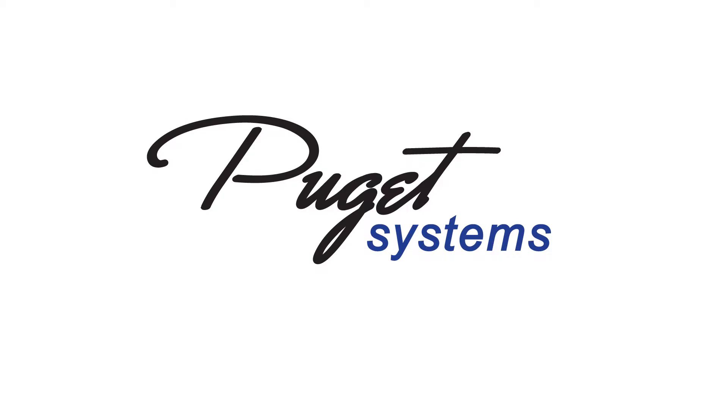Hello, this is Christopher with Puget Systems. This video is to show you how to use the Tools thumb drive that comes with your computer to run a test of the RAM on your system.